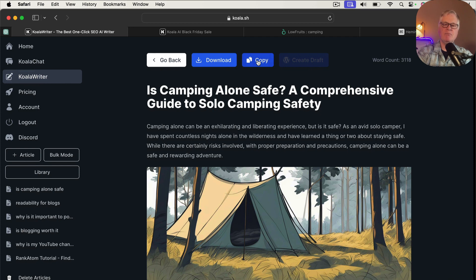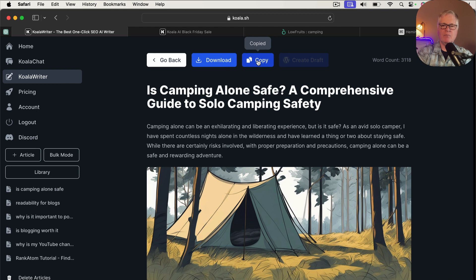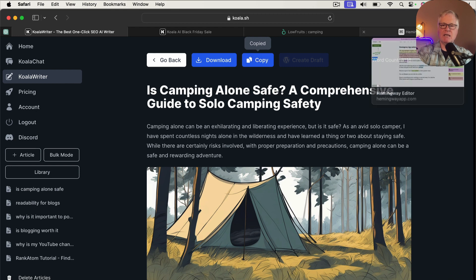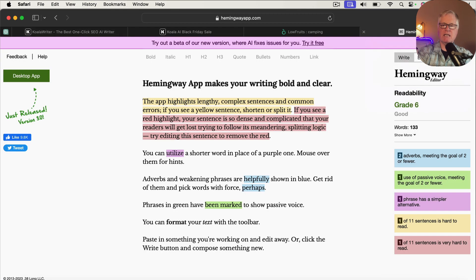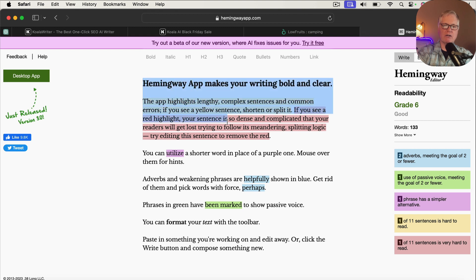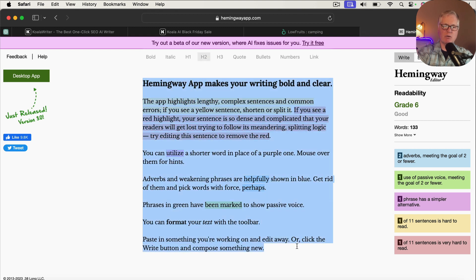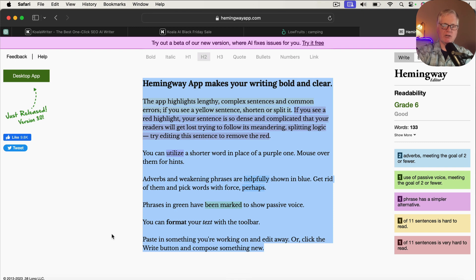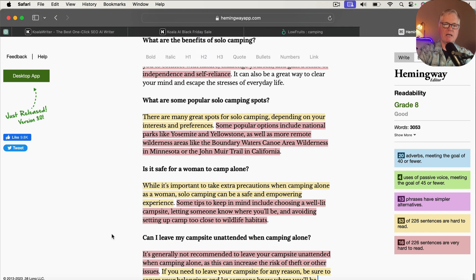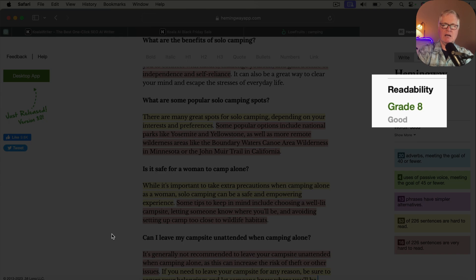So the one thing I want to do is let's copy this. I want to drop it into Hemingway. I want to see how readable is this article because I think readability is important. And I typically get pretty decent readability scores from my Koala Writer articles, which is one reason why I like the tool so much. So we're going to drop it in.